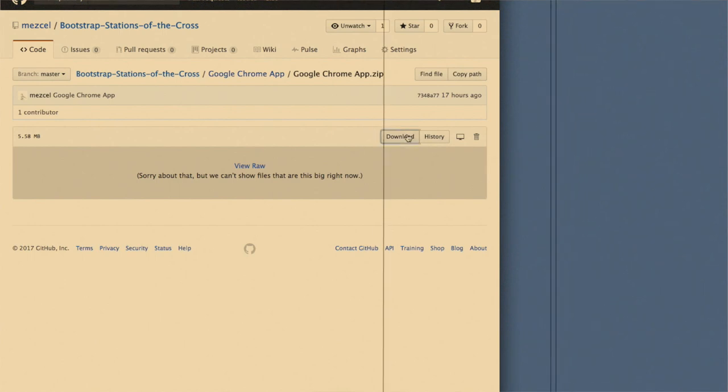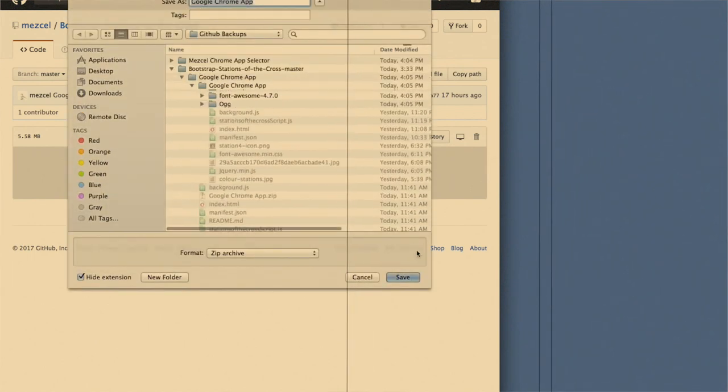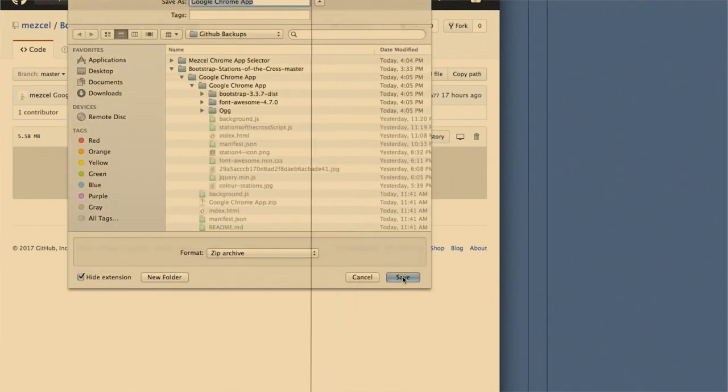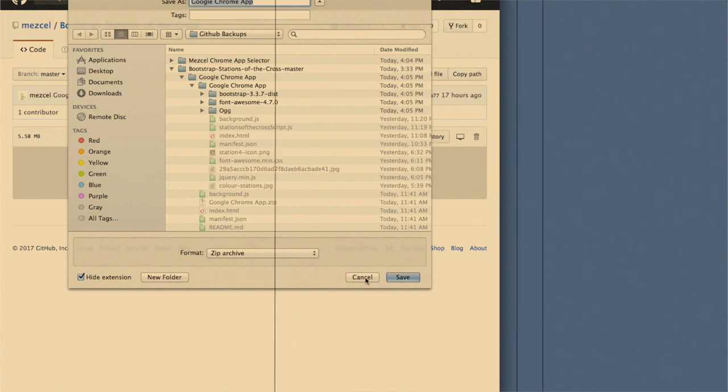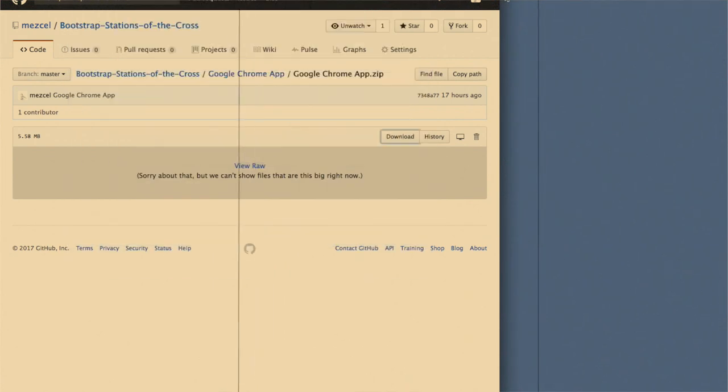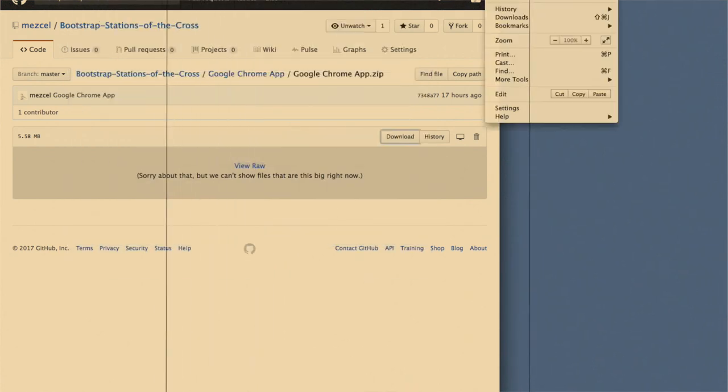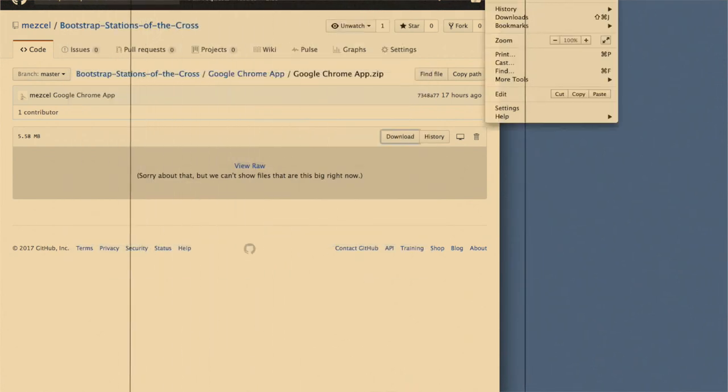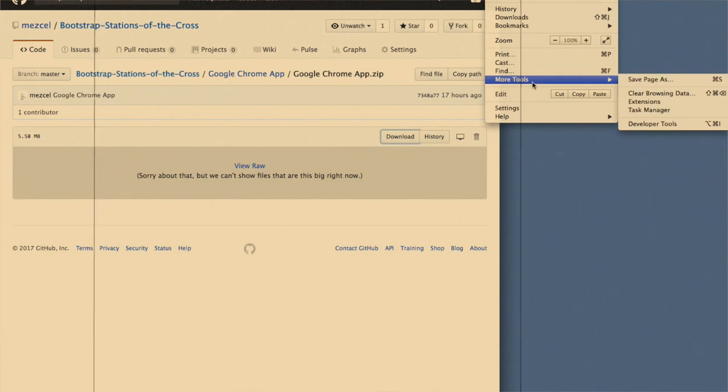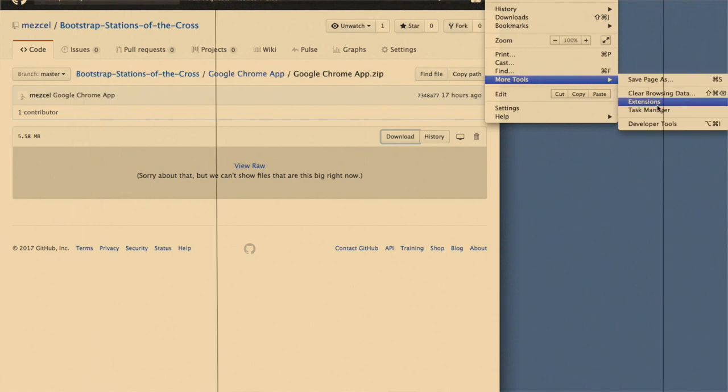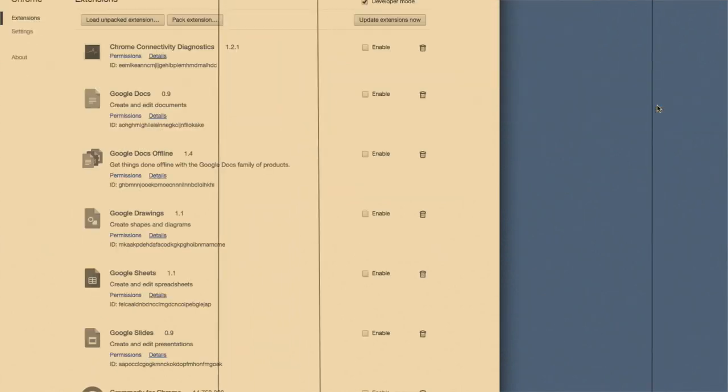Stations of the Cross: Google Chrome App. This video demonstrates how to install an app to Google Chrome. Needless to say, all software updates will have to come from Github.com instead of the Google Store.